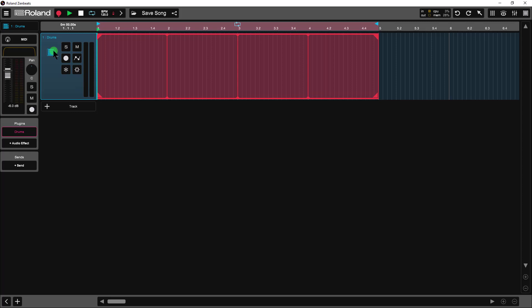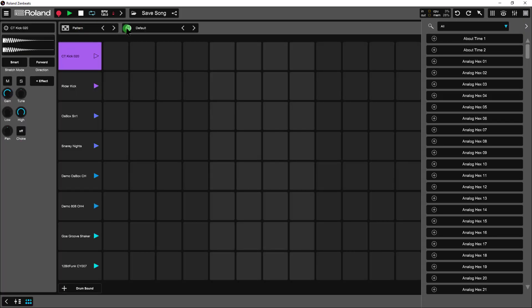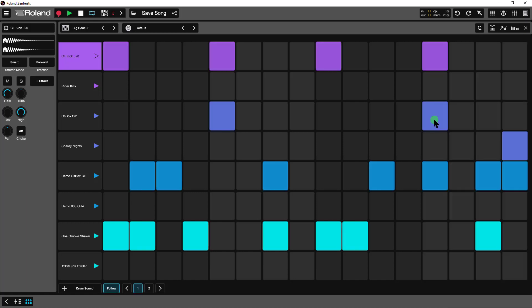Let's first get a drum track to get a beat going. Let's double click on the sequencer icon and search for a pattern named Big Beat 8. I found it here. I just clicked on the magnifying glass, did the search, and it pops up.